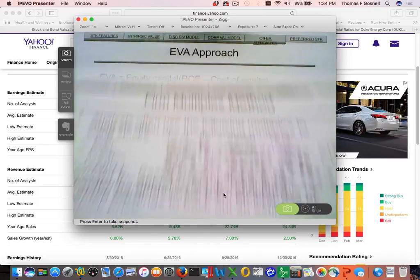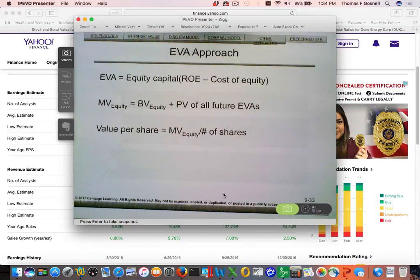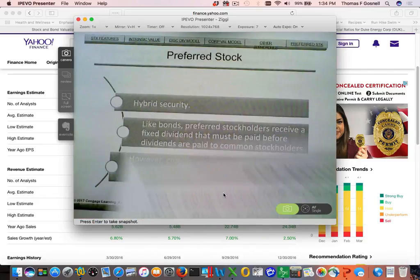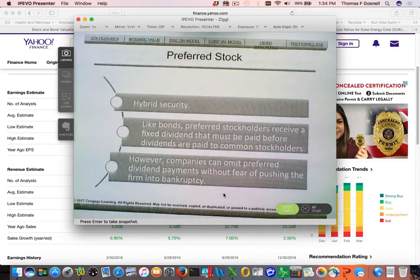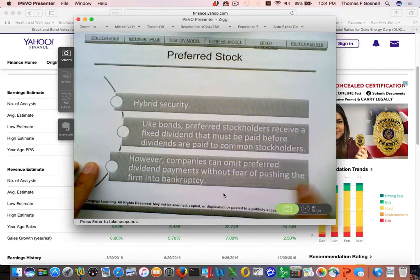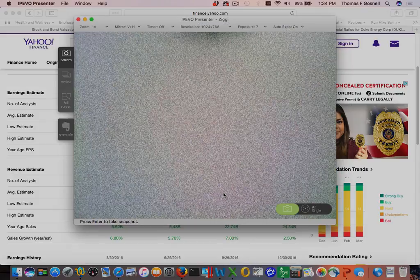There are a couple more slides I'm not going to cover today — I'm not going to do EVA, and I'm not going to cover preferred stock. Preferred stocks are like bonds — they pay a regular dividend and you treat them as a perpetuity, so there's really nothing complicated about valuing them. That's all I'm going to do today.